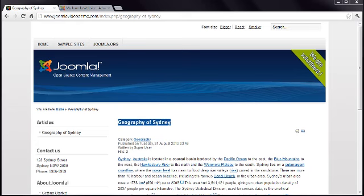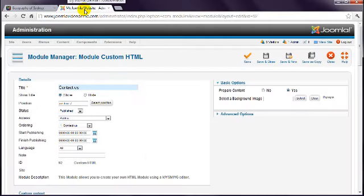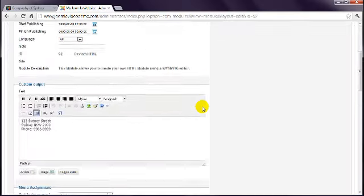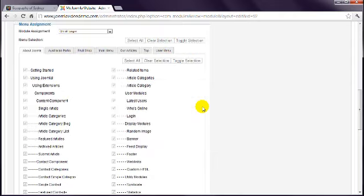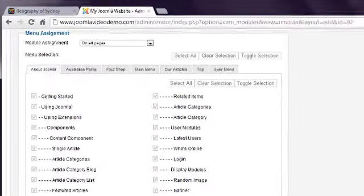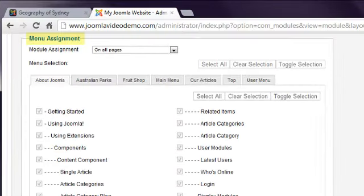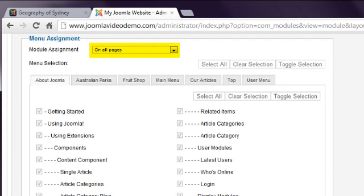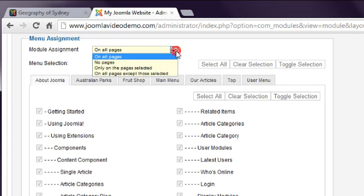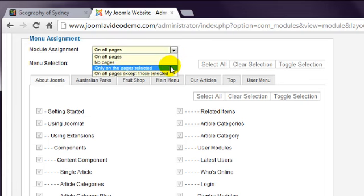Modules can be displayed on all pages or just pages you specify. Let's return to the Custom HTML module. Scroll down and you'll see a large section labeled Menu Assignment. By default, when you create a module, it is set to On All Pages, meaning that the module will be displayed on every page of the site. To change this, set the option to Only on the Pages Selected.